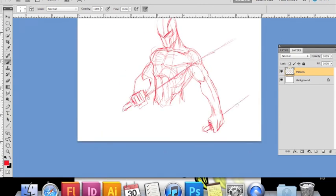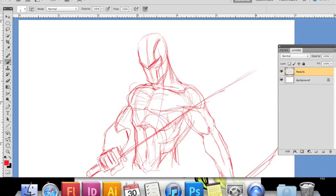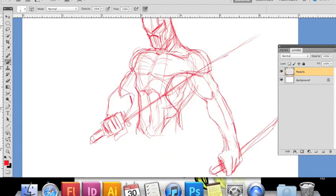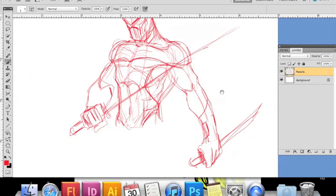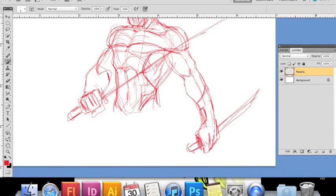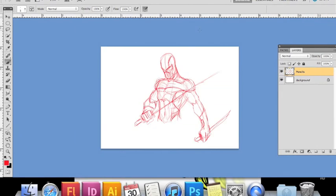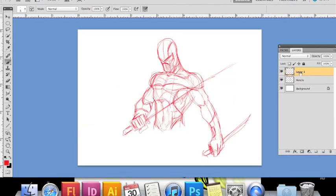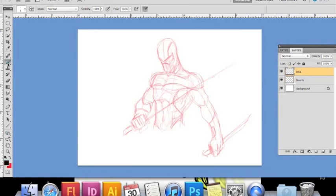When you have the pencils done, lower the opacity to about 50% so that while working on your inks layer you'll be able to see your work clearly. Now for the inks, I've selected a thicker